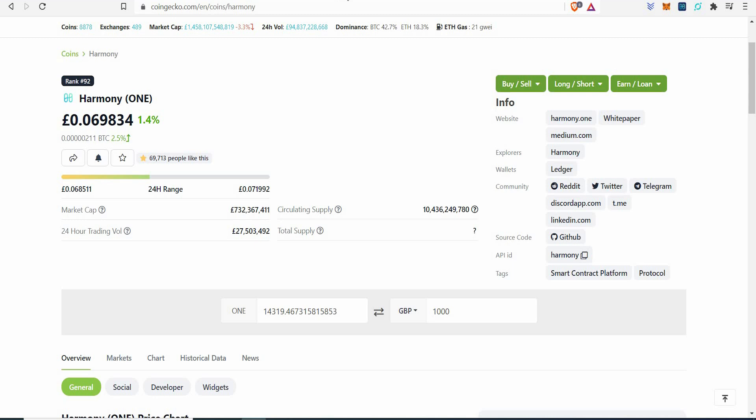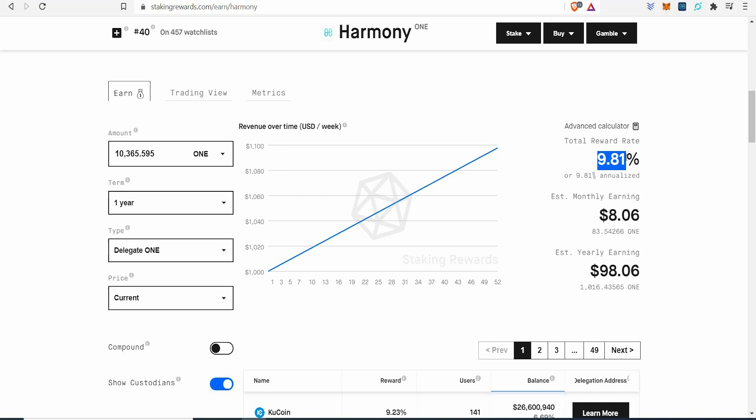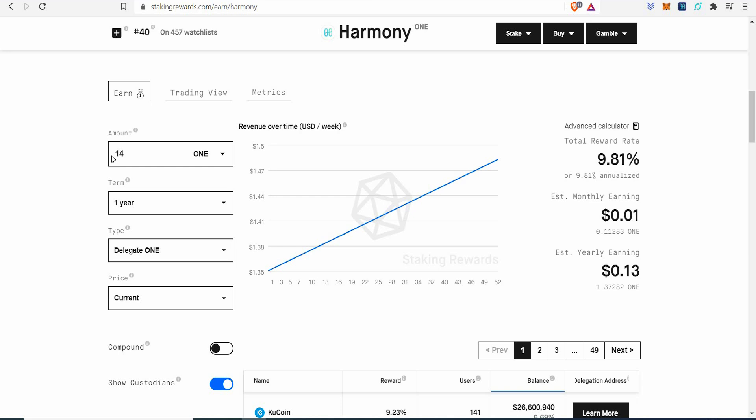But you've got to remember, you can stake this. And right now, I think the stakes come down a little bit. You can get 9.81% interest if you stake your Harmony. Let's just go over here. And as an example, let's just say if you did have 14,300 and whatever. If you had that, you'd make yourself every month 11 pounds on interest for free, chilling, doing nothing over the year, 135 pounds. Sorry, dollars.